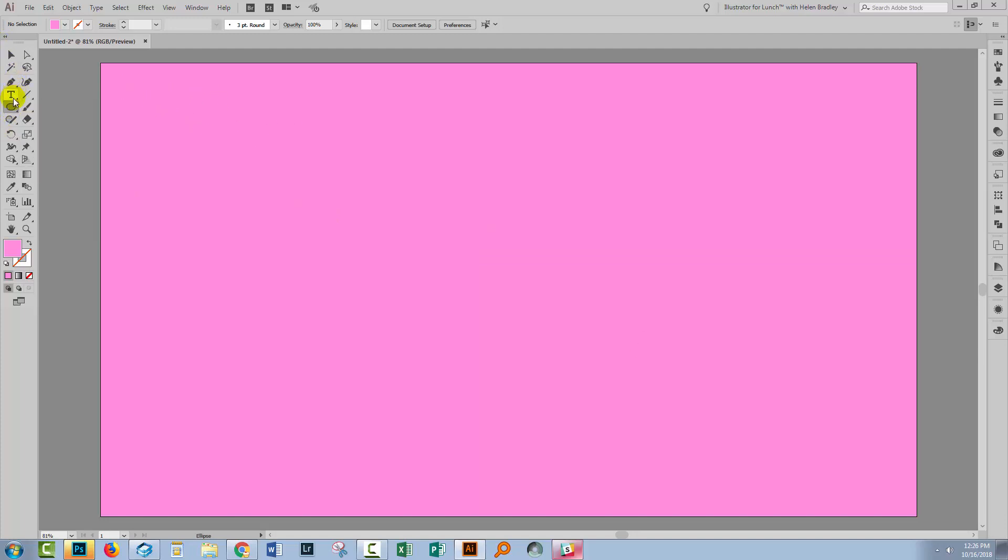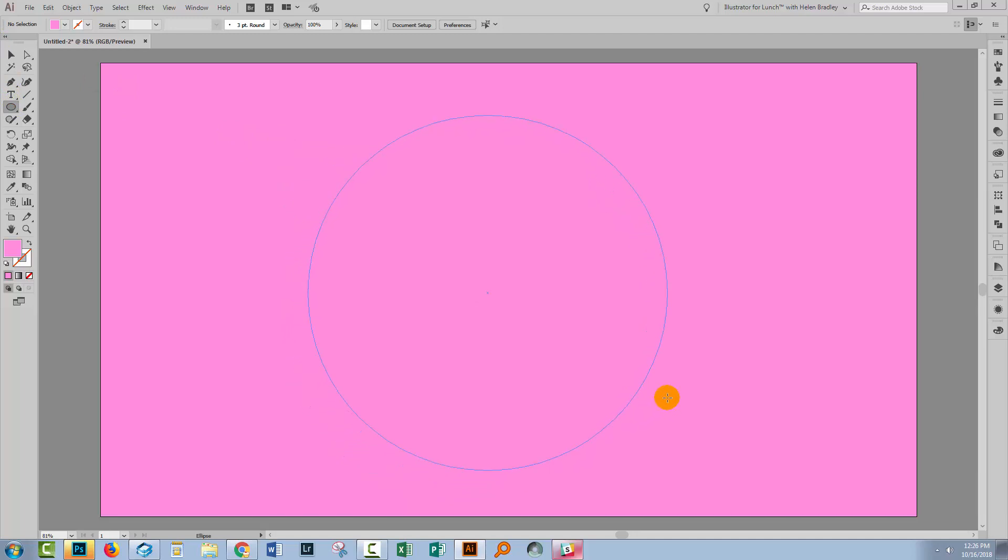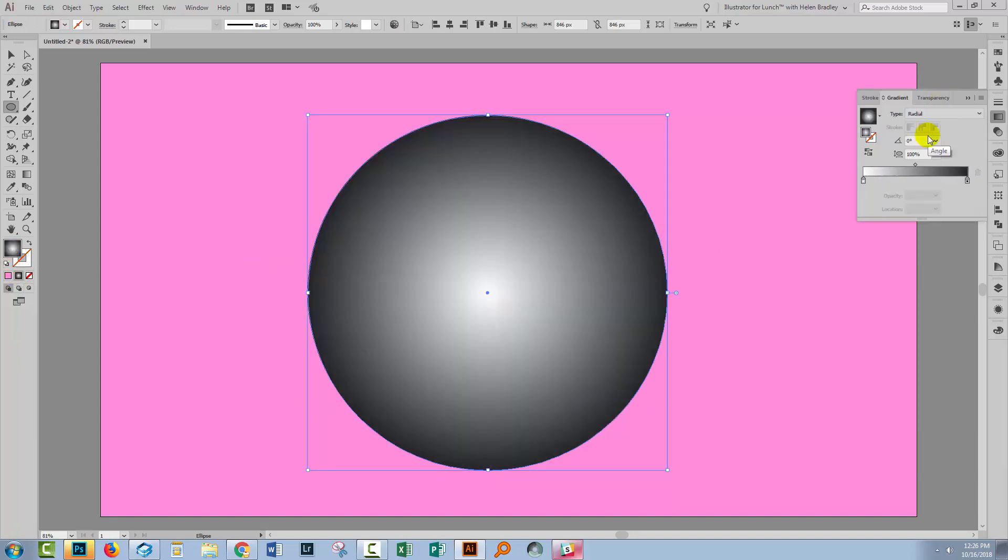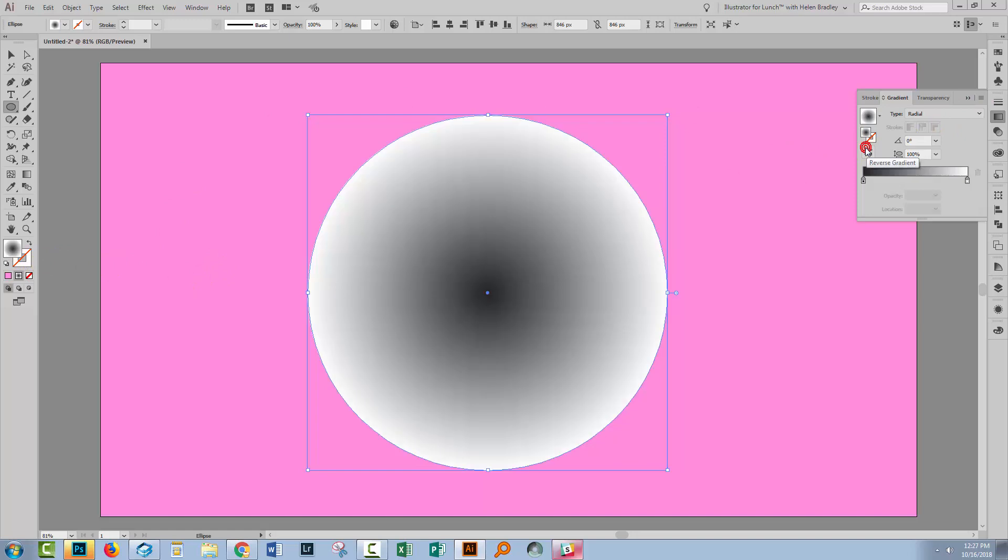I'm going to start with a circle here. So I'll start dragging out the circle, add the shift key so I get a perfect circle. I need to fill this with a gradient so let's select the gradient. Of course it's going to be a radial gradient and I want it to be reversed because I want white on the outside, black on the inside. So let's make it that.